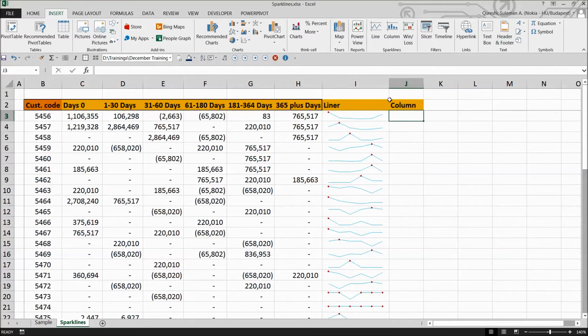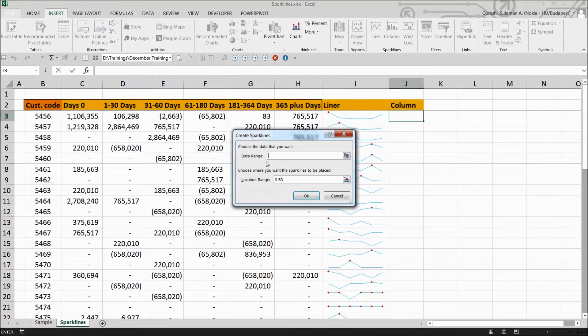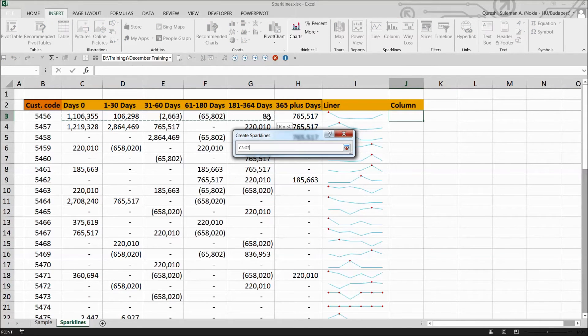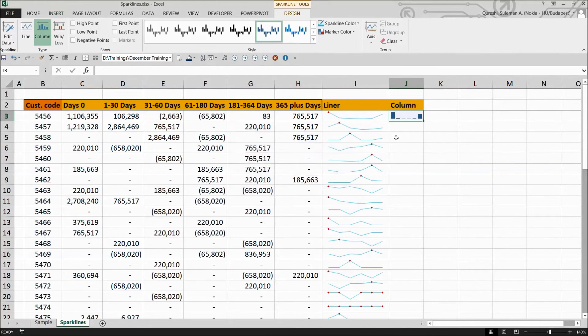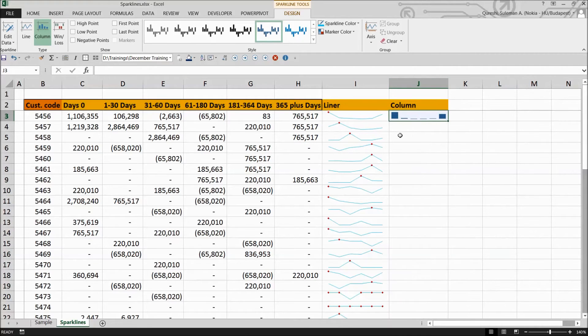So in the columns, you have to select simply again the column part. It's again asking for data range. Select the data range and press OK. Now you have this information here in the columns.